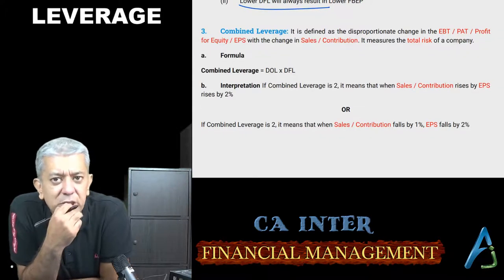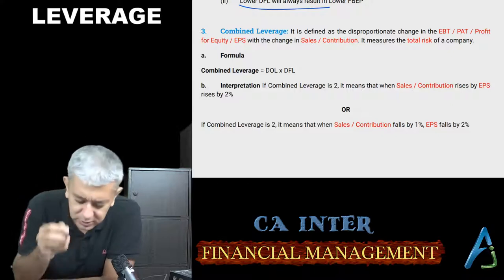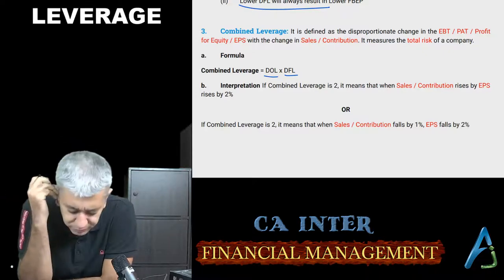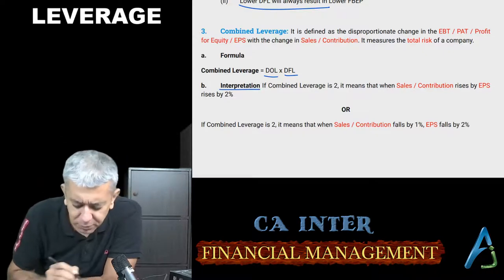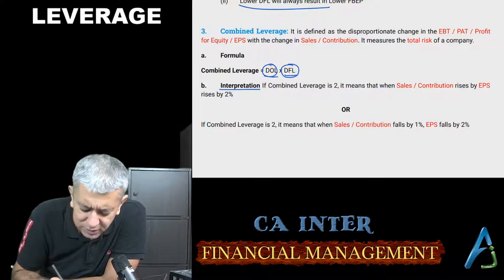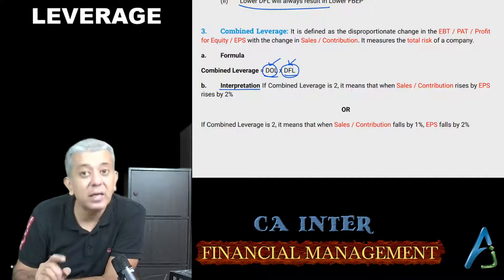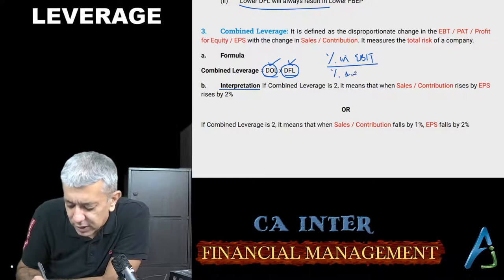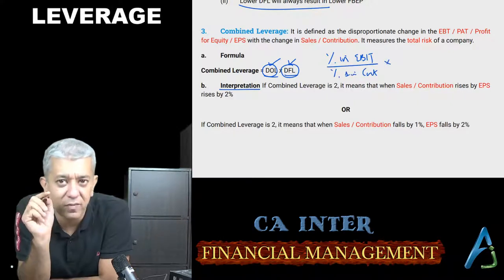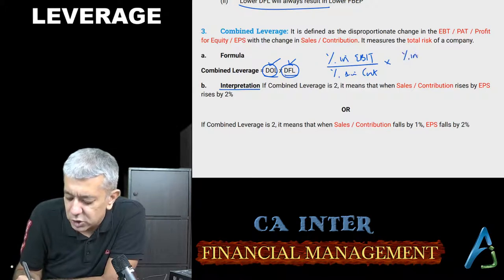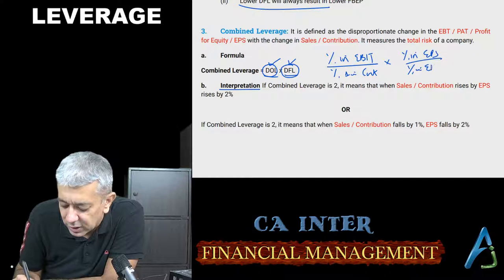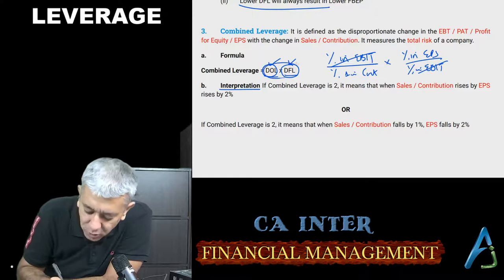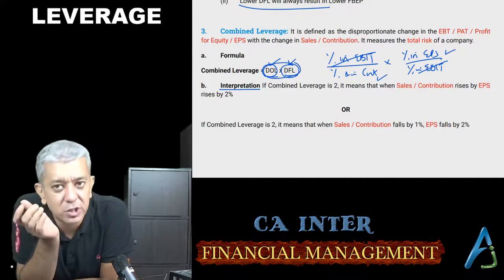Combined leverage is basically a mixture of both — operating leverage multiplied by financial leverage — and it measures overall or total risk of the company. DOL formula: percentage change in EBIT divided by percentage change in contribution. DFL formula: percentage change in EPS divided by percentage change in EBIT. When you multiply them, EBIT percentage changes cancel out, so the final combined leverage formula is: percentage change in EPS divided by percentage change in contribution.